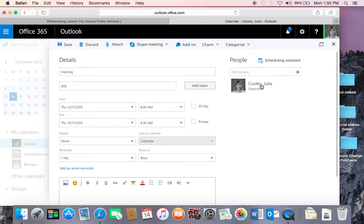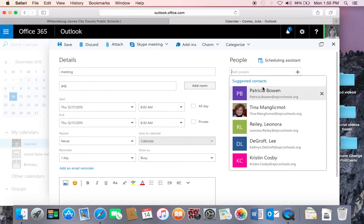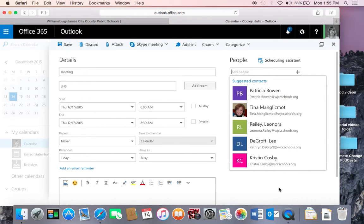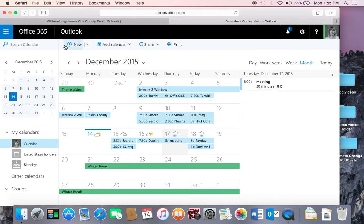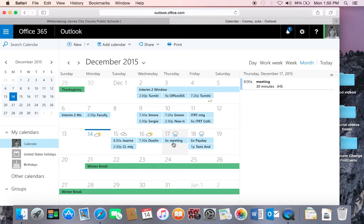You may also invite people to your meeting by clicking in this box and adding the people. They will receive a message to join your meeting. And then I can save, discard, or add an attachment, and my new event will show up on my calendar.